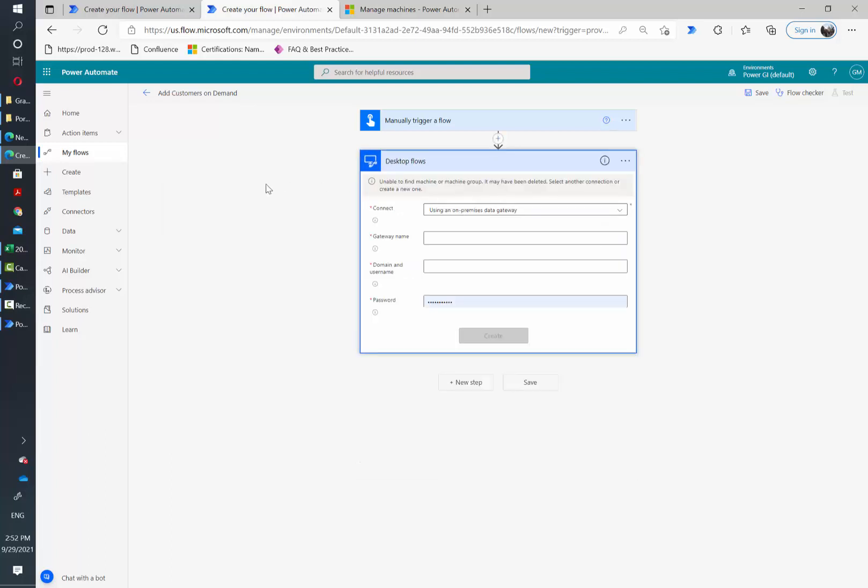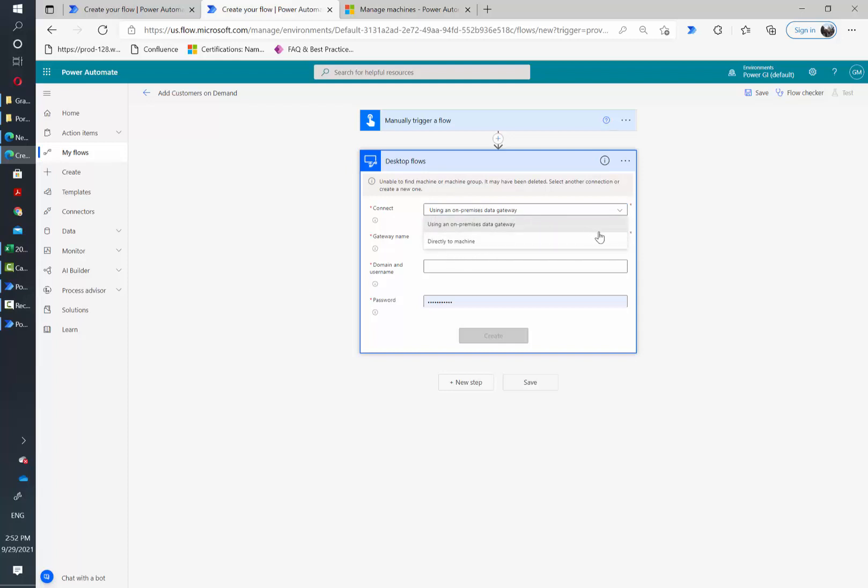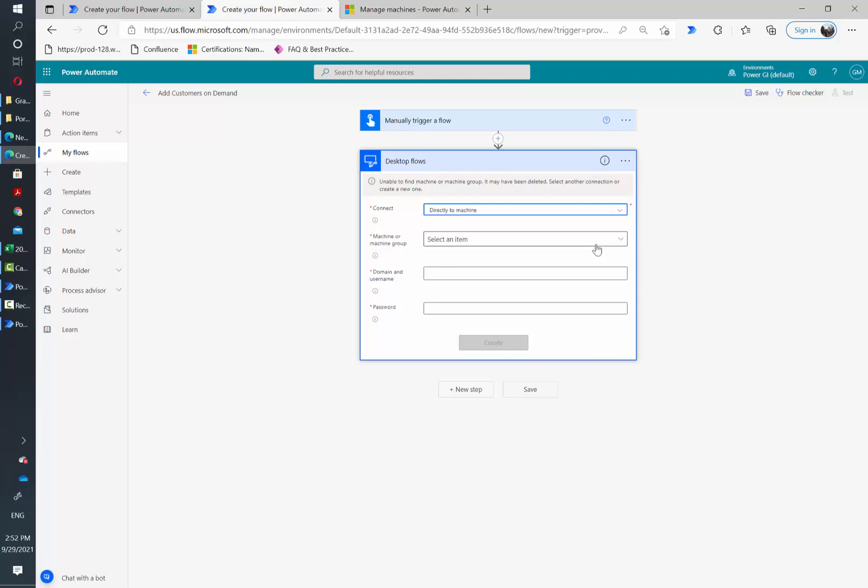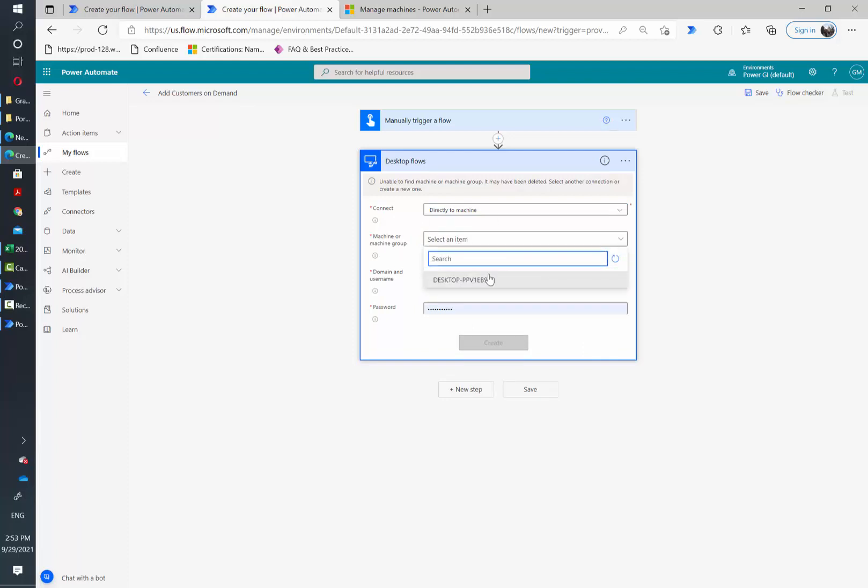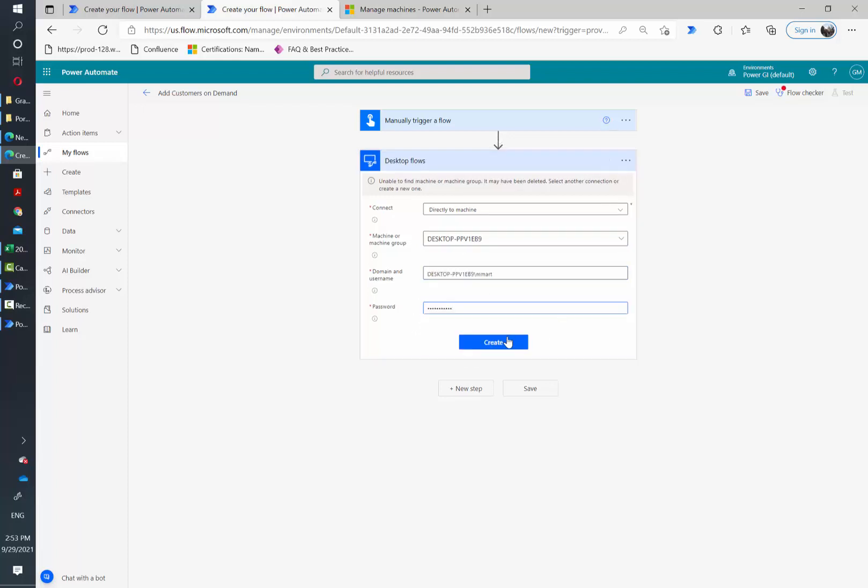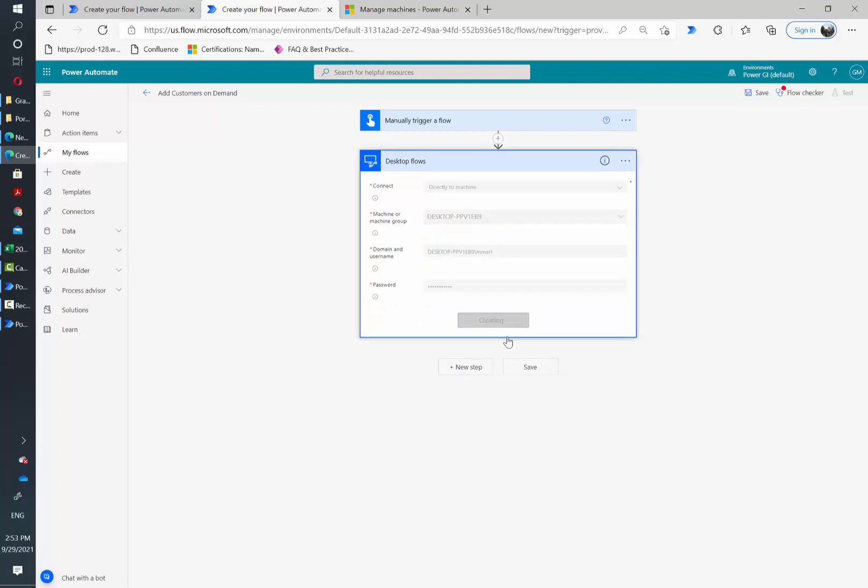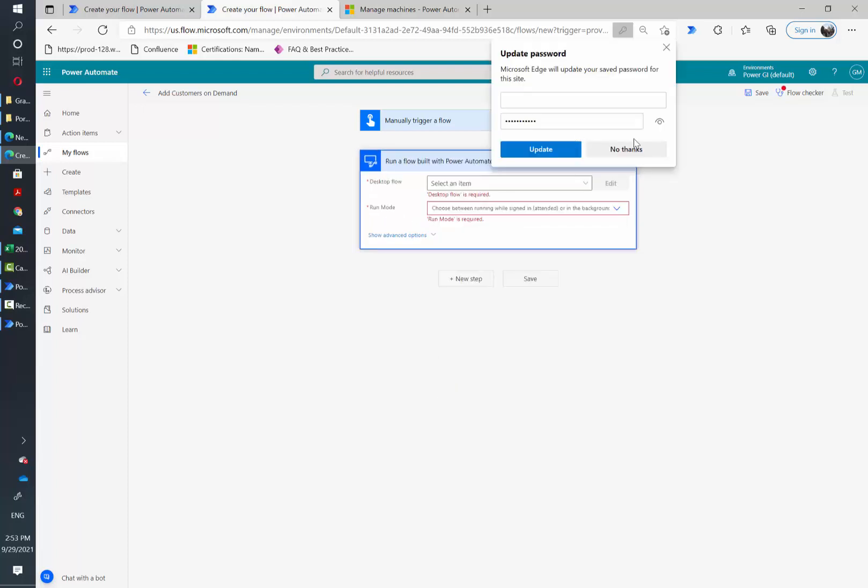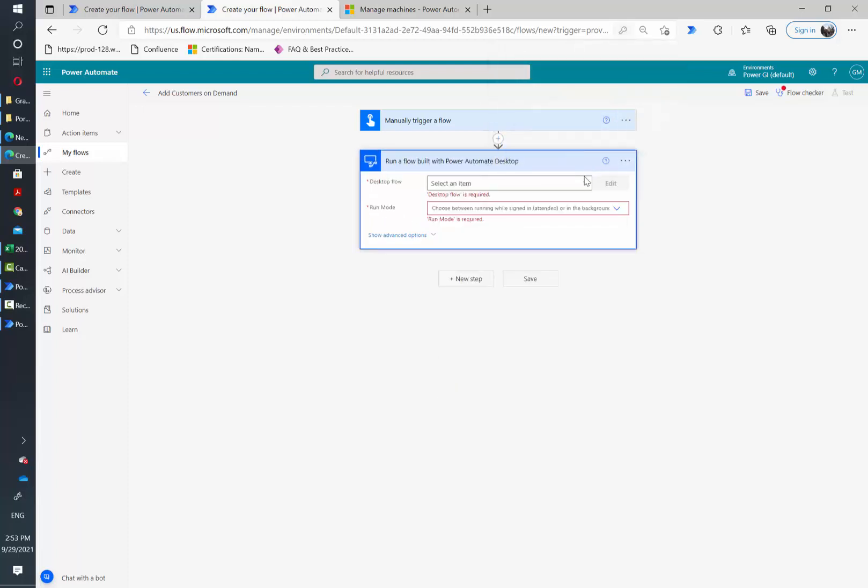The next screen will ask me how do I want to connect this cloud flow with my desktop flow. The first option is data gateway but we also have the option to connect directly to machine. Let's select that and automatically the list of machines that we have installed in this environment will show up. Then we just need to write the Windows credentials for this machine that we want to use. Then hit create and the connection has been created.